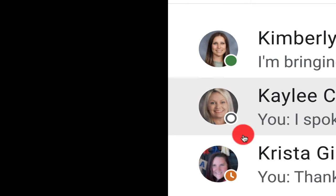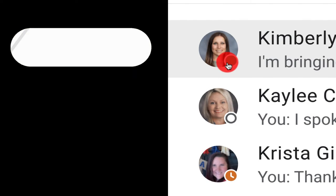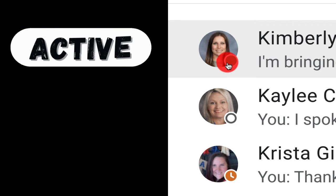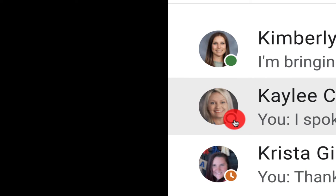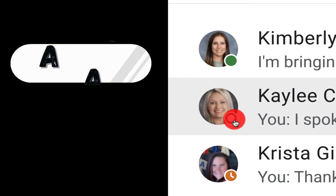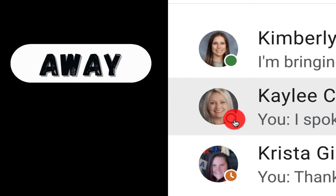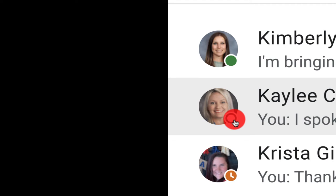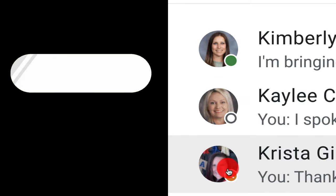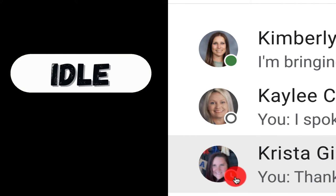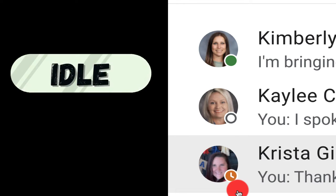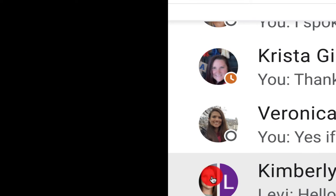You'll have three different colors here. Green means they're active and participating. White means that they're away — that may mean they just have another window over that window or they're doing something else. And then you'll see orange, labeled as idle, which means they haven't done anything for five minutes.